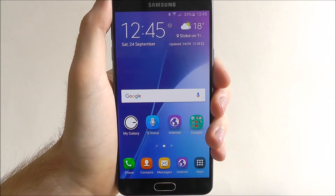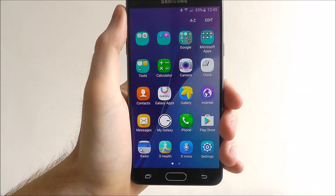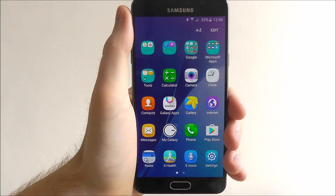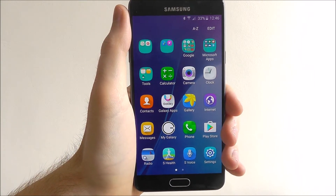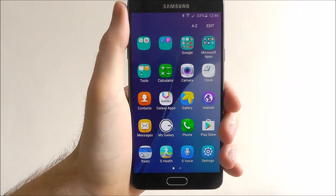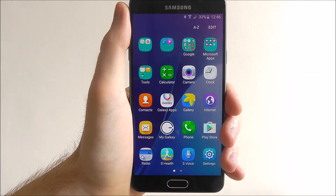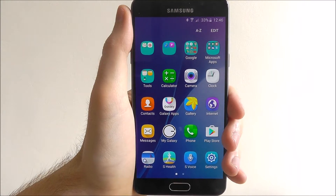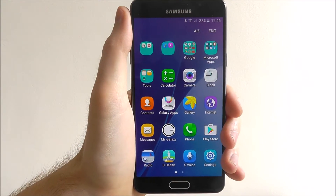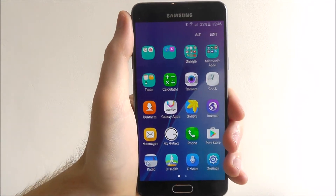Hi guys, in today's tutorial I'll be showing you how to create a mobile hotspot on the Samsung Galaxy A5. A mobile hotspot is a great way to share your data connection with friends and family. If you're in a low wifi area or don't have a connection to hand, you can use your mobile data as a primary connection for other people to connect to.